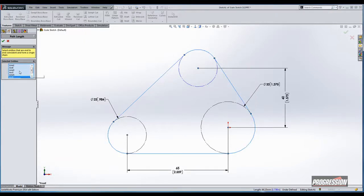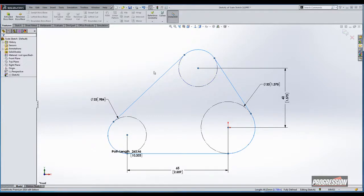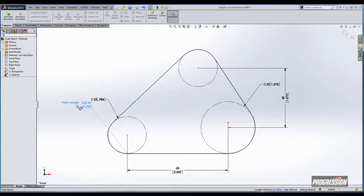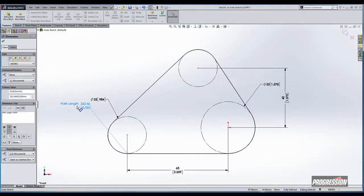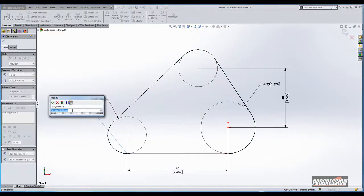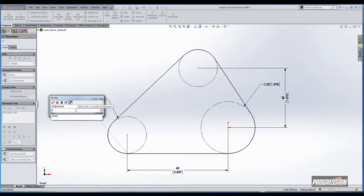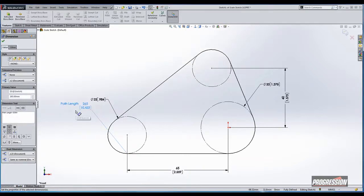Selecting that, I can then right-click on my entities and use the select chain command to pick all the entities I want included. In this case, all of the outer geometry representing the belt. And then I simply click OK. That will then generate the path length dimension, which can be easily driven as such, entering 265 for the length of the belt.